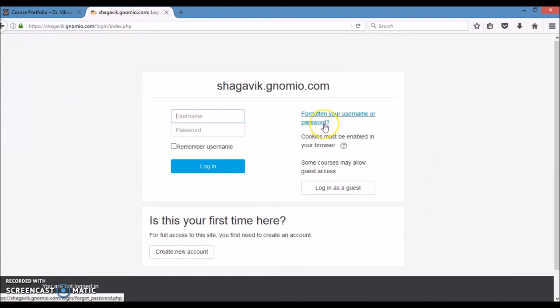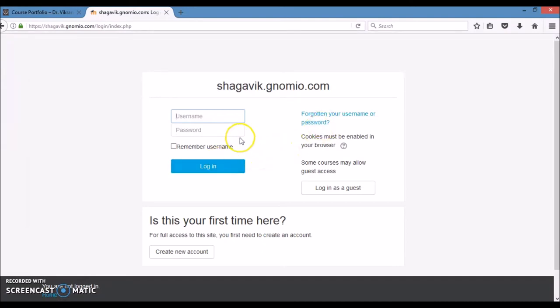Provide your credentials and select the course. So in this course, various sections are there. Before that, I will just log in with a username.